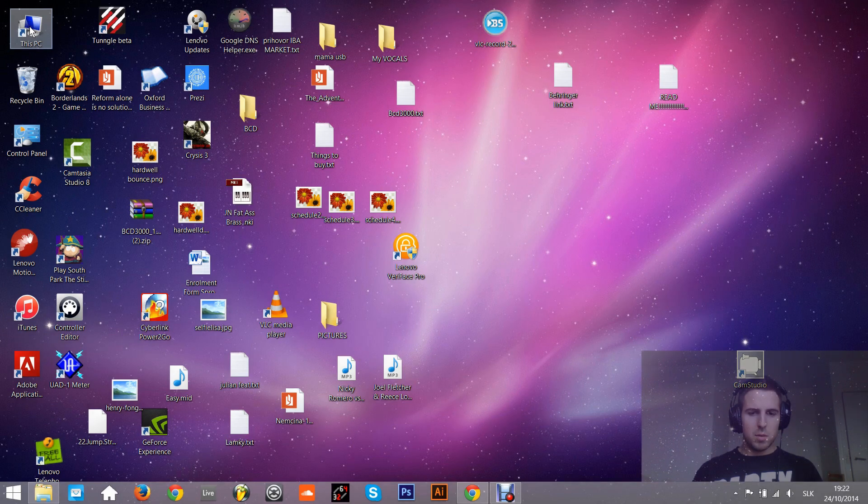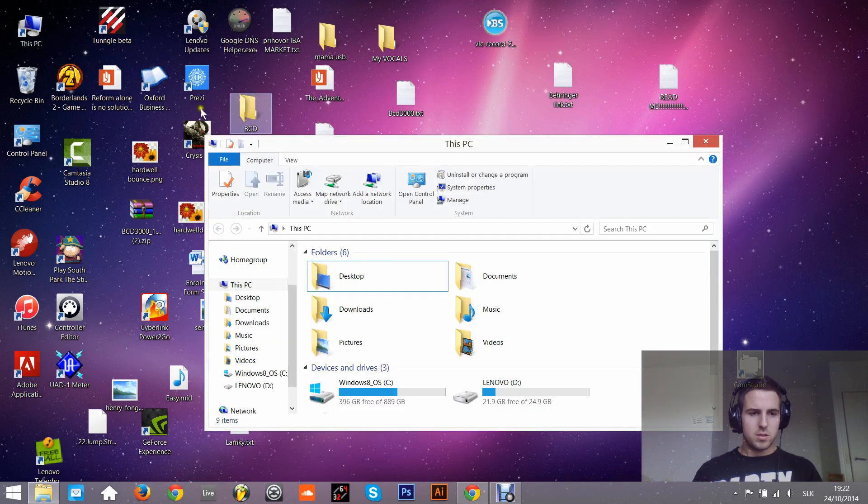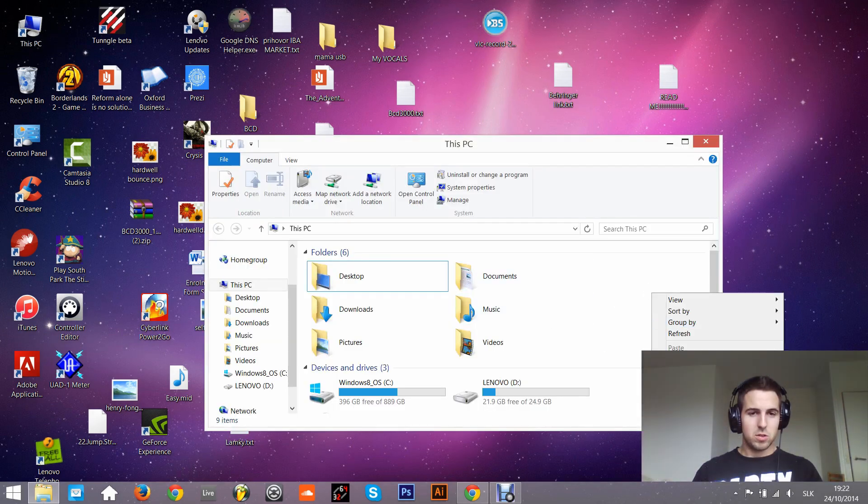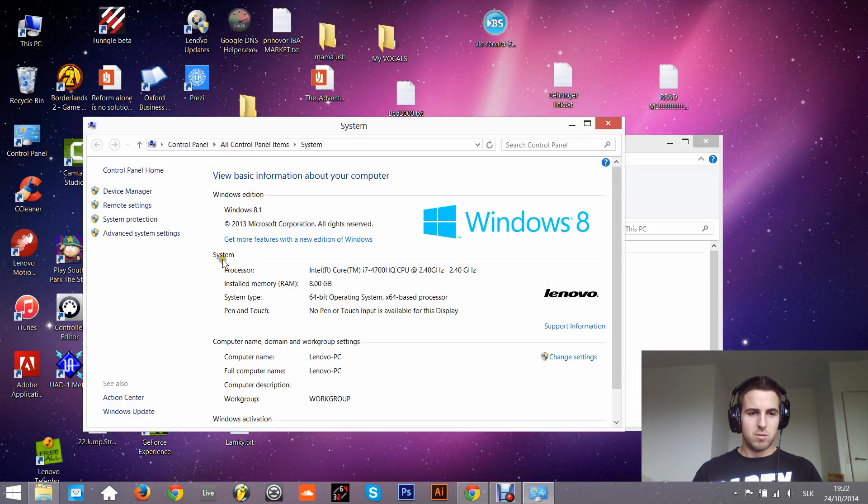Hello everybody, my name is Holly Hartz and I'm going to show you how to install BCD driver on Windows 8.